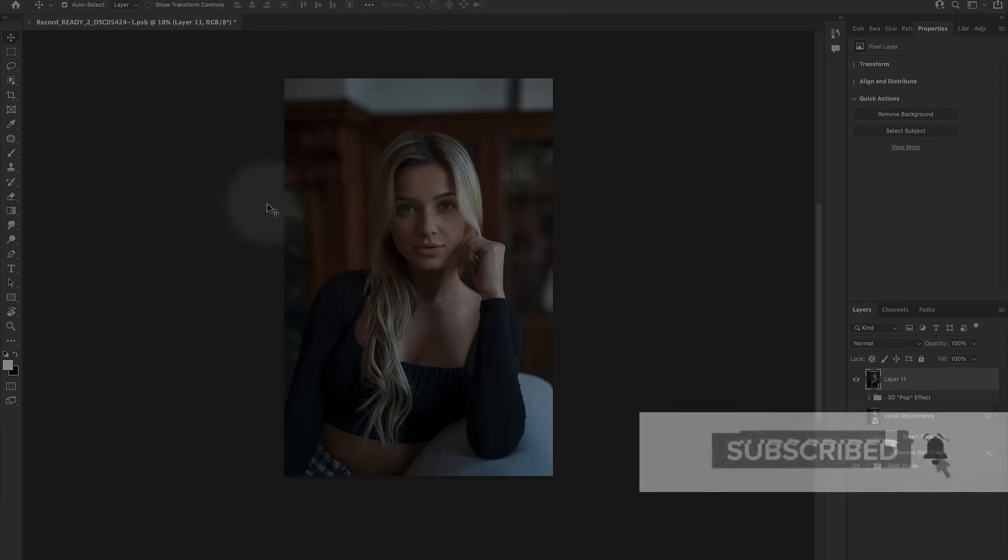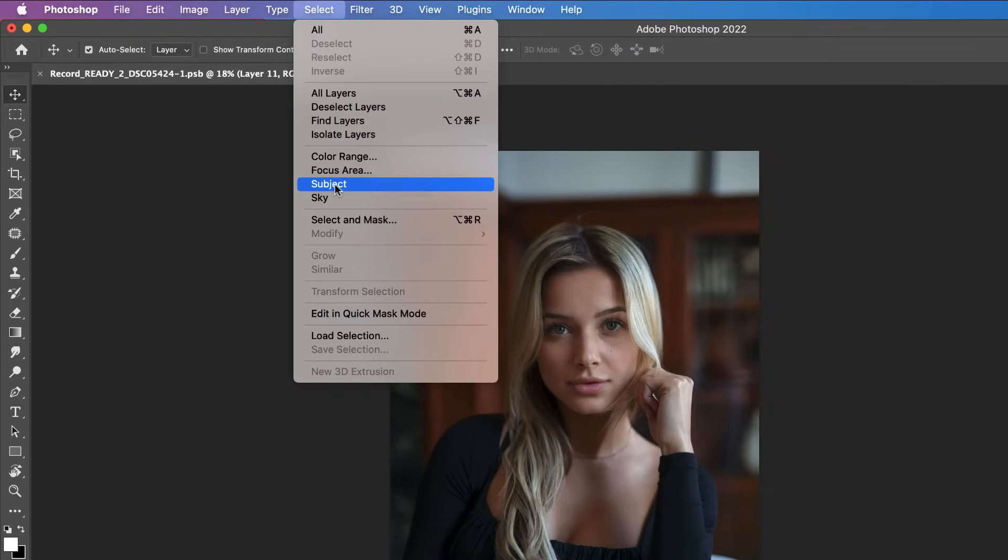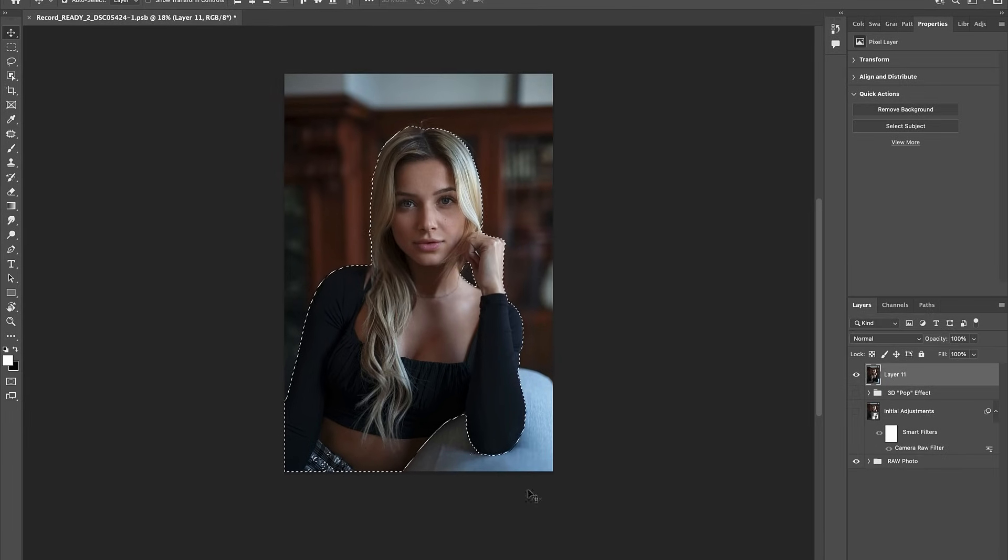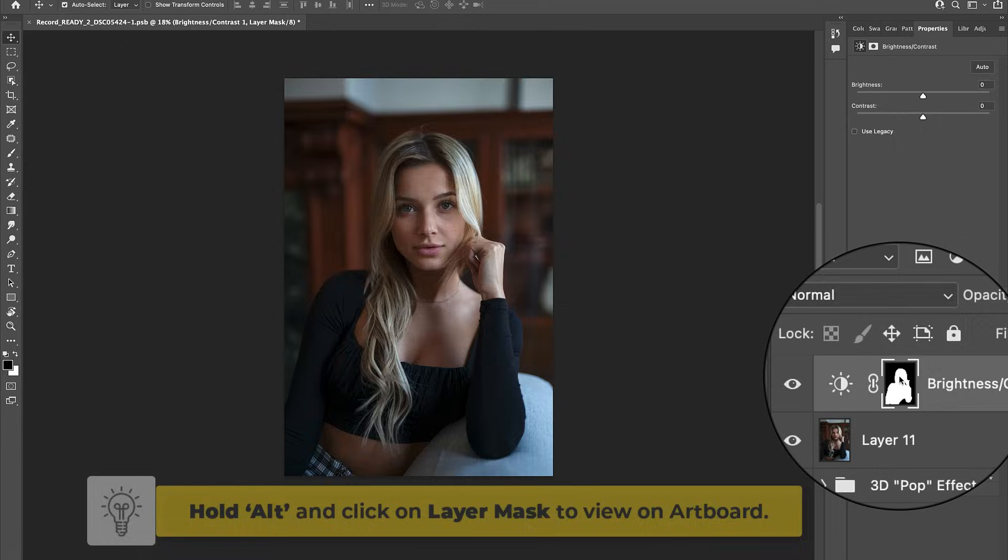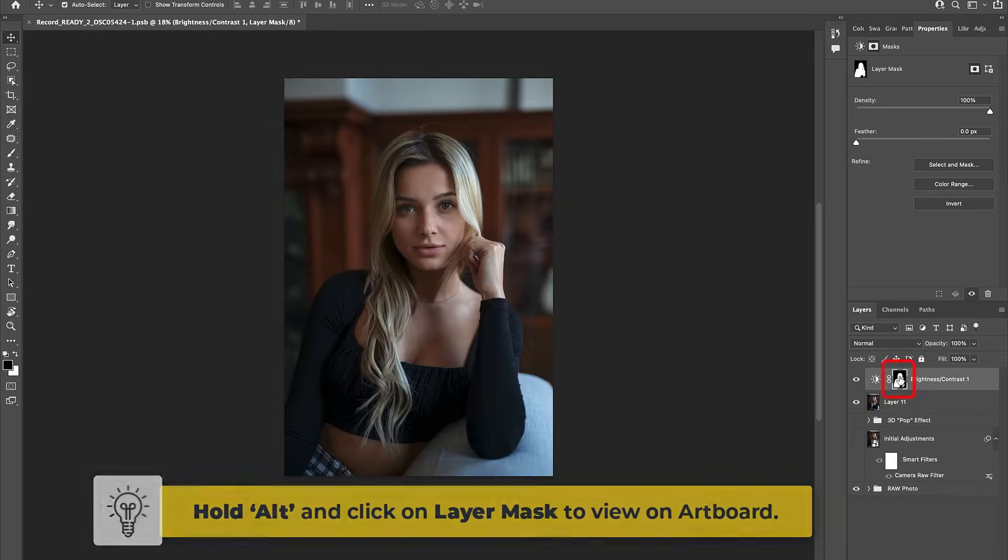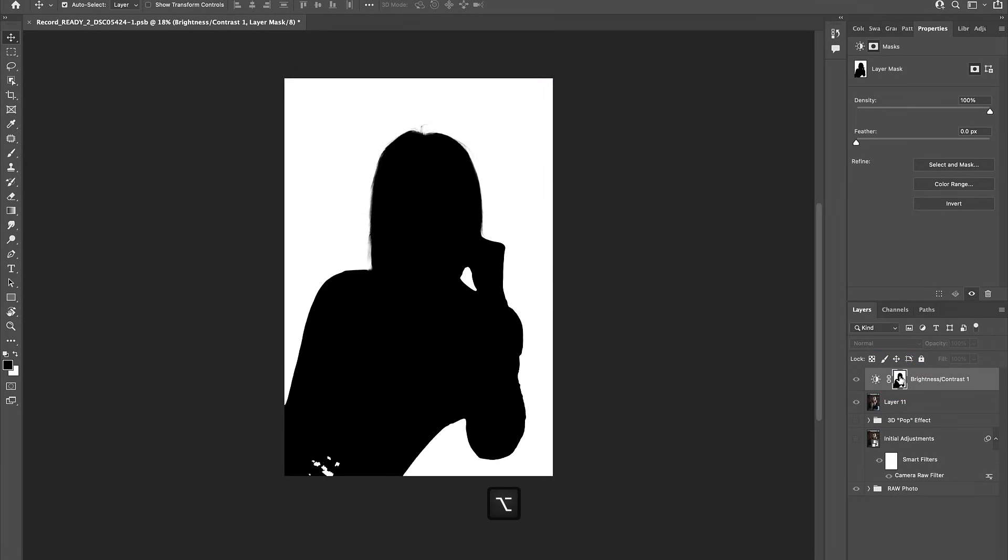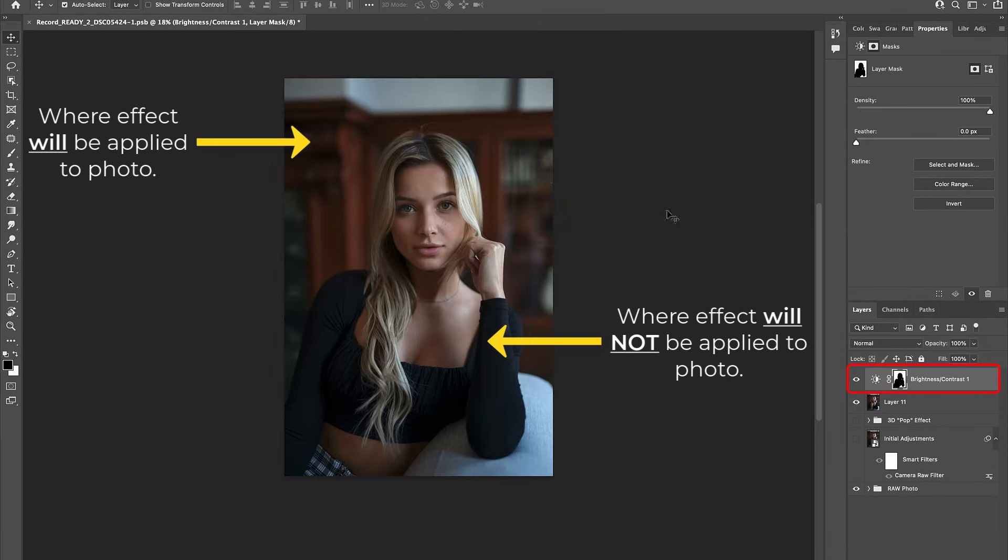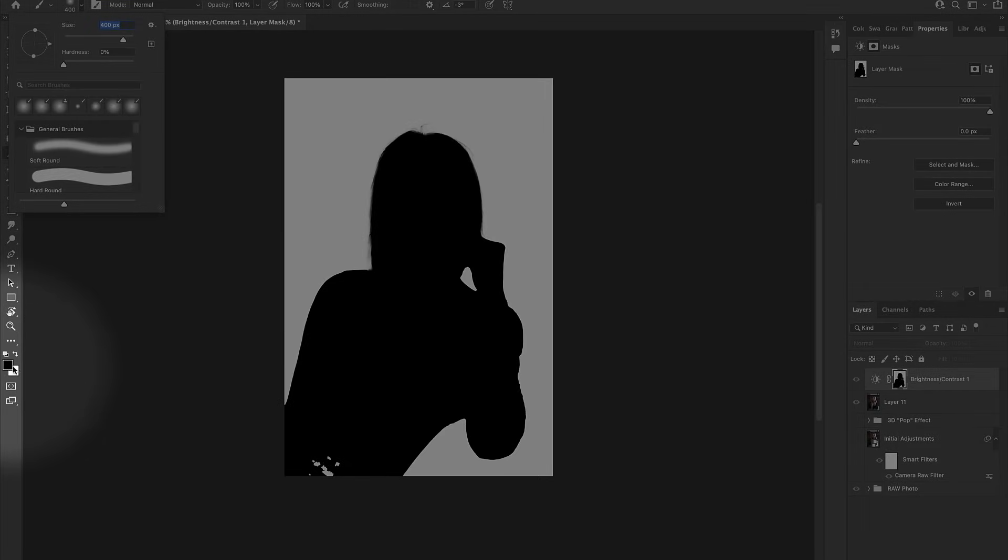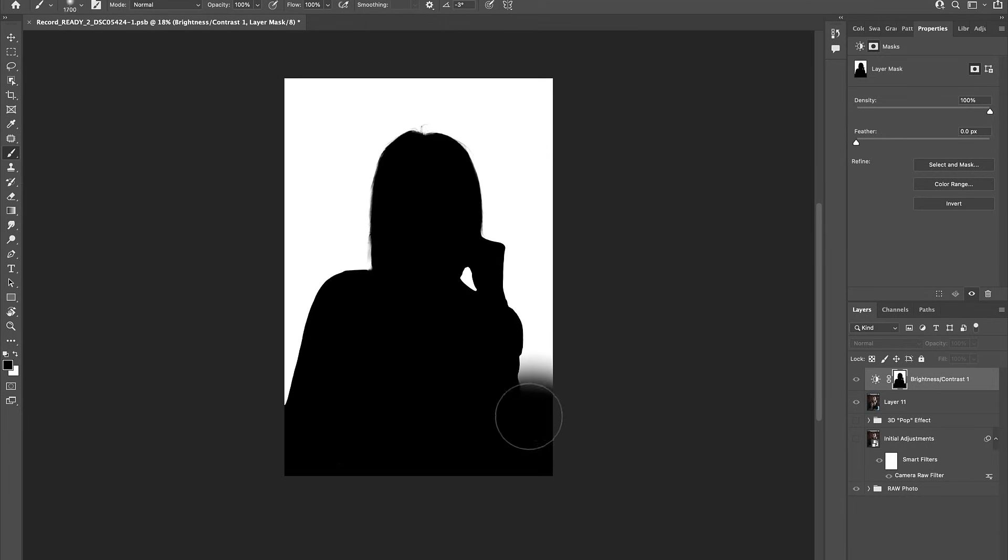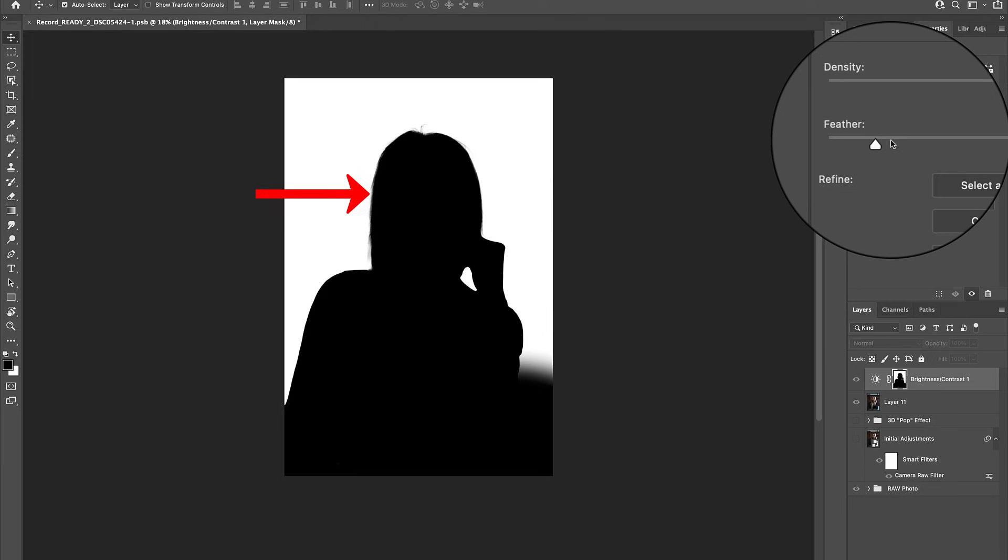Let's go ahead and do that now by clicking into Select Subject to make a selection of our model. From here, let's create a brightness slash contrast adjustment layer and automatically our selection will be loaded into the layer mask. Click into this layer mask and hit Command-I to invert it so that the background is now selected. Remember, on a layer mask, white reveals, black conceals, so where you see white is where this layer's effect will be visible on our image. Now, we need to clean up this layer mask a little bit to ensure that only our background is selected. And to do that, let's use a soft black brush and paint away the white in some of these areas. Let's also go ahead and increase the feather slightly to soften the edge of our selection.